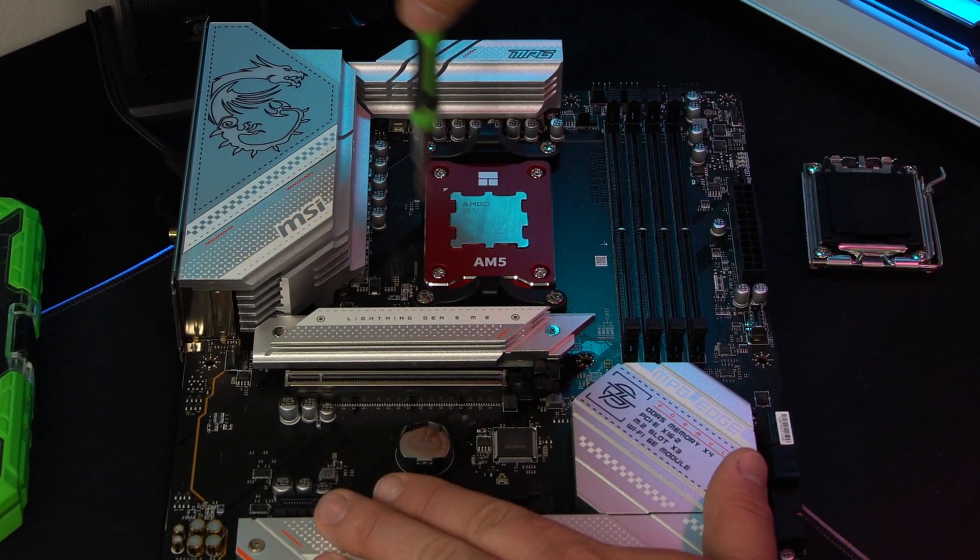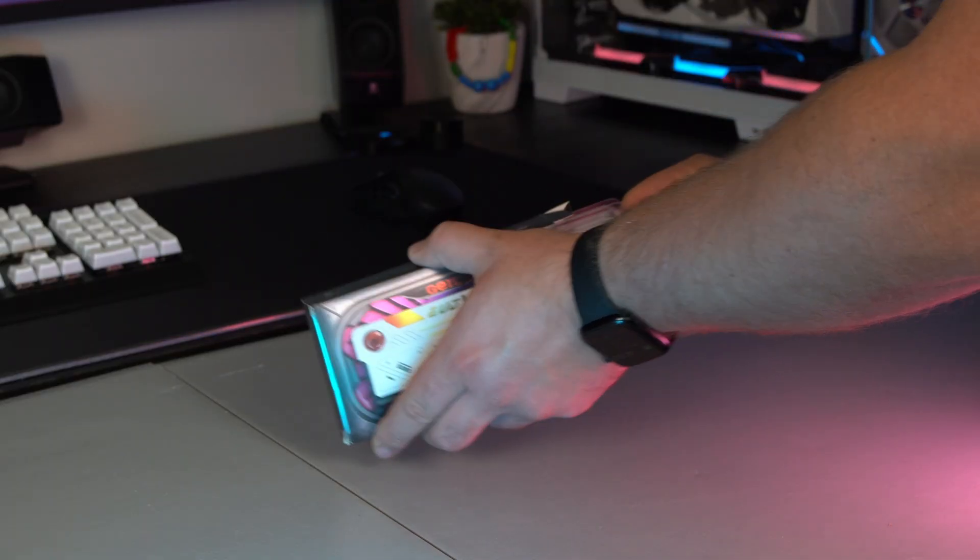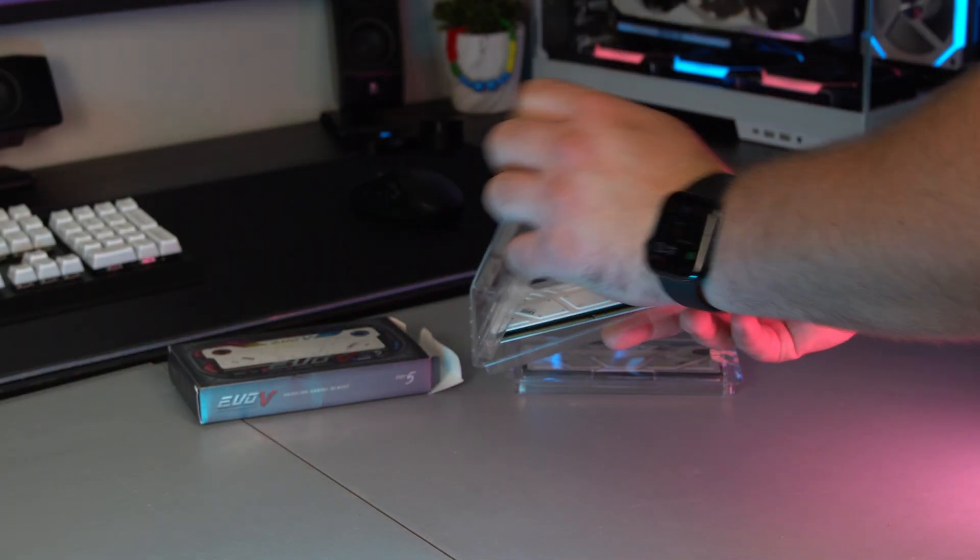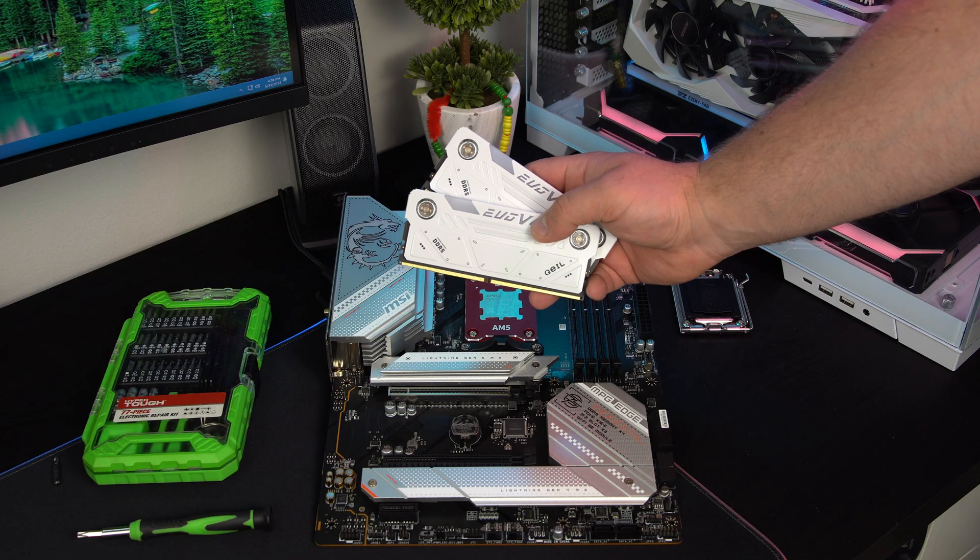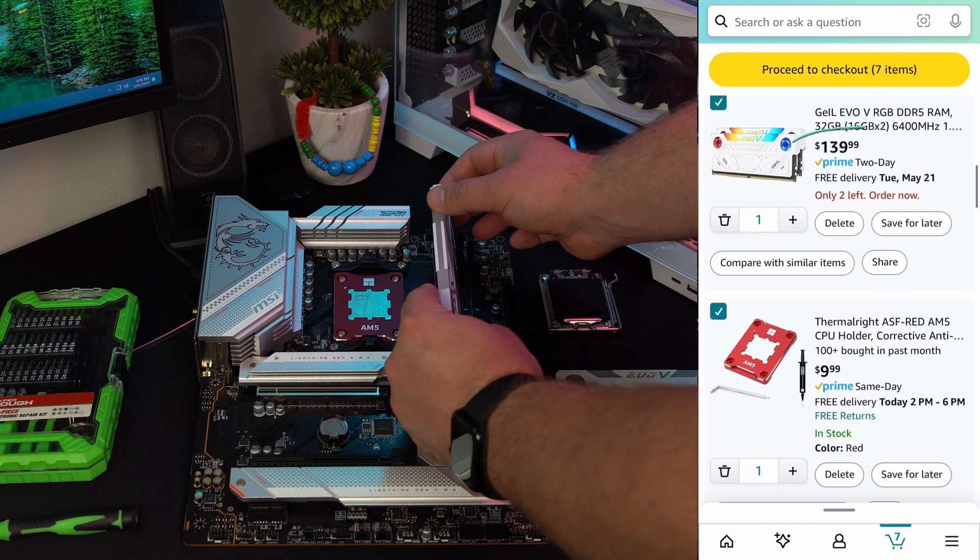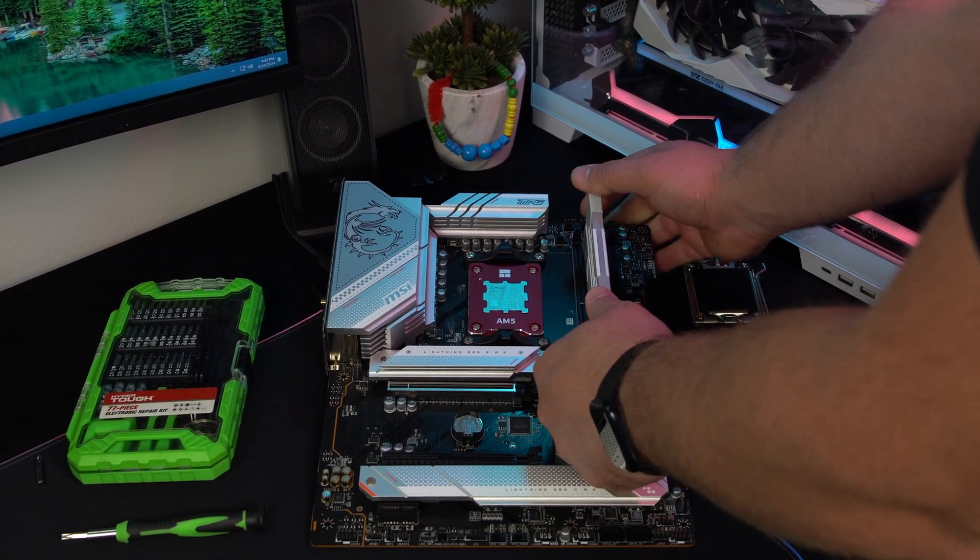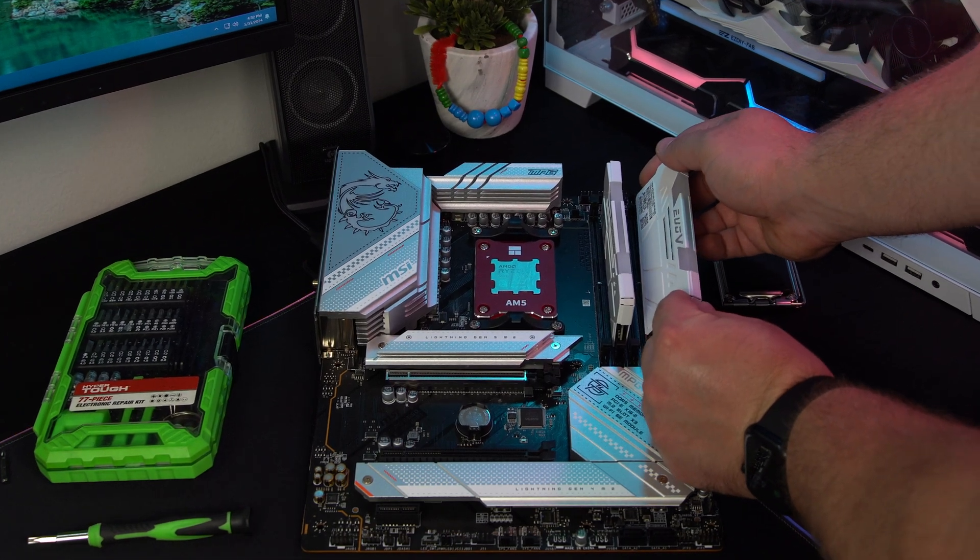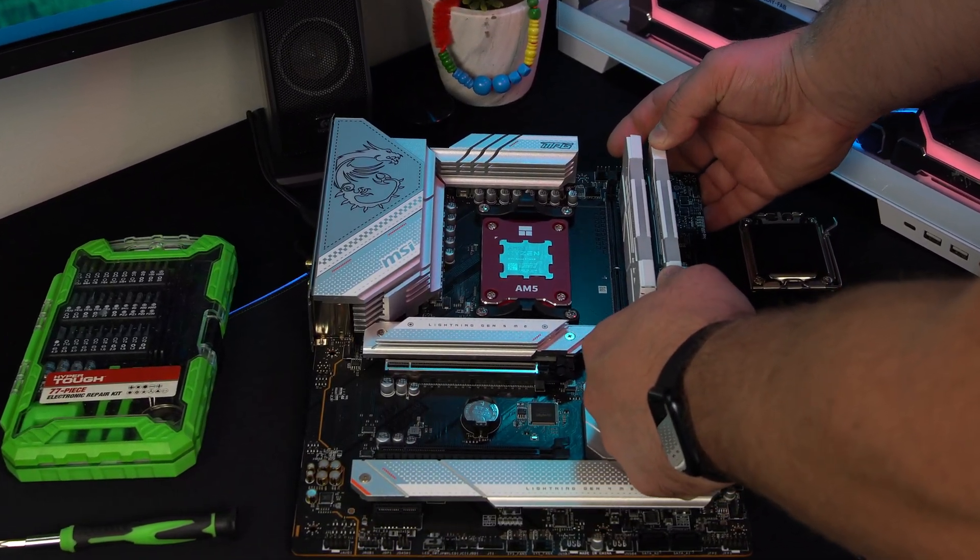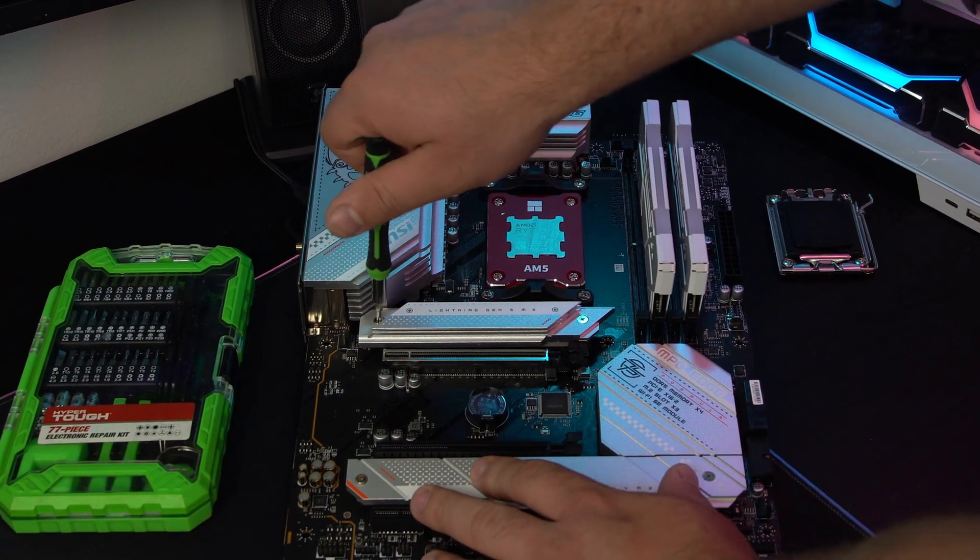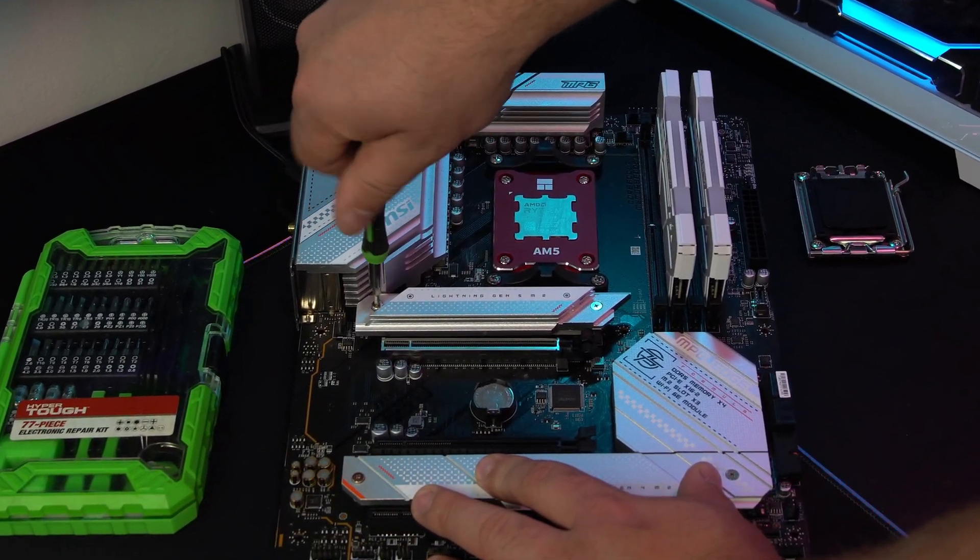Now for the RAM I've had my eyes on these GeoEvo V DDR5 sticks for a while now and really wanted to get these for this build. I spent a bit much on these at 140 dollars, but they are 6400 megahertz and I have the Evo X DDR4 sticks in my main PC from the same brand and they've worked very well over the years, so I decided to try these out in this new build. You can definitely save at least ten to twenty dollars here if you went another route.